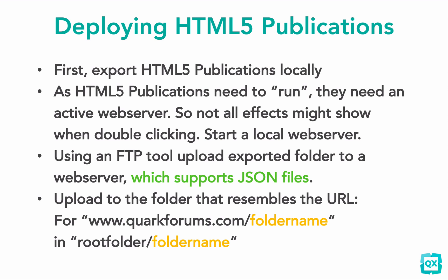Copying to a web server you do using an FTP tool. And important, the web server that you copy to needs to support JSON files. Please talk to your service provider to find out whether your web server does. When you want to copy to a specific URL like quarkforums.com/foldername, you need to copy into the specific folder that resembles that URL.